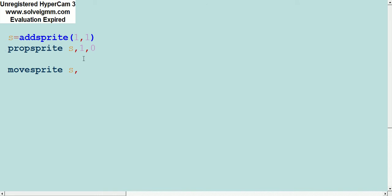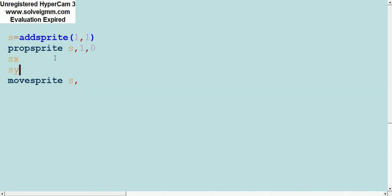We're going to store the location of the sprite in a variable. Let's call this SX for sprite X and SY for sprite Y on the X and Y axes, and we'll make it a location 100, 100. Plain and simple.